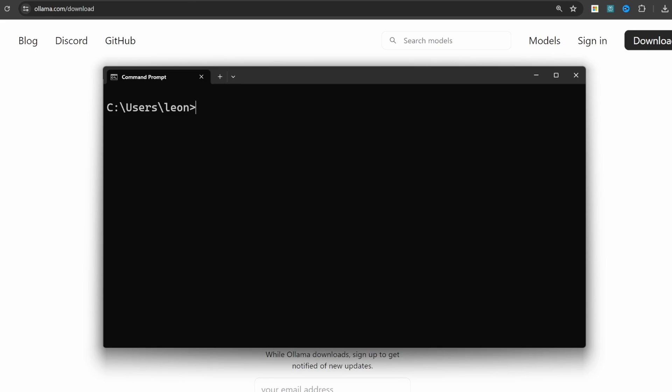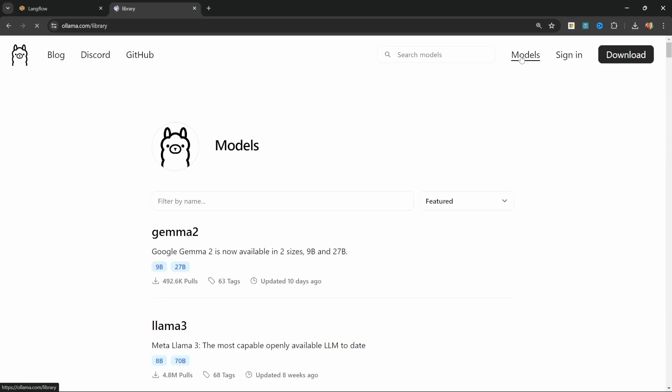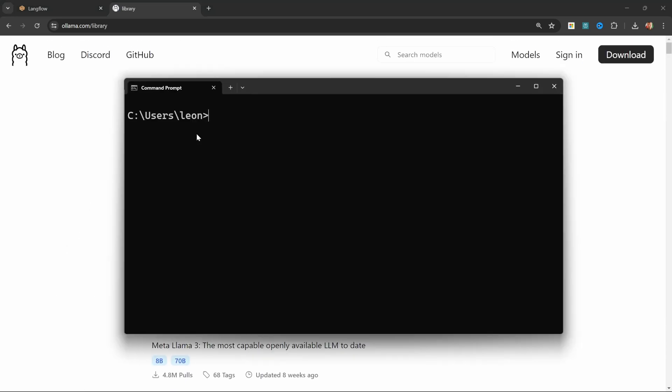Now let's download two models. You can find all the available models on the Ollama website by clicking on models and browsing these available models. For this demo, we will be using Llama3 as our primary model for chatting with the chatbot, and we will download a separate model as the embeddings model. We can download a model by typing ollama pull and then the model name, like Llama3.